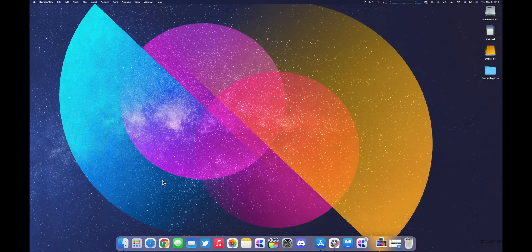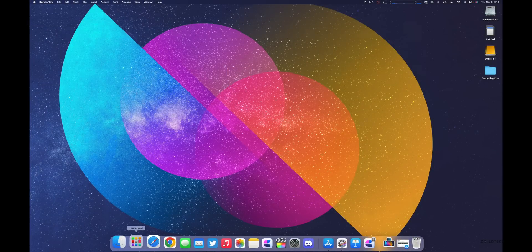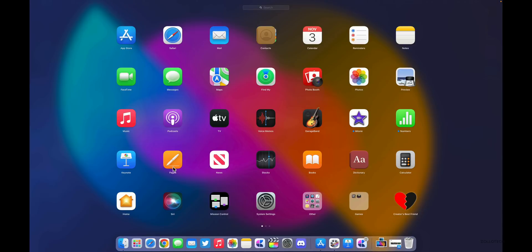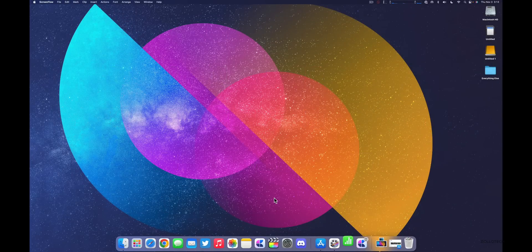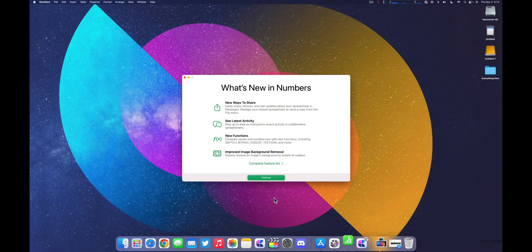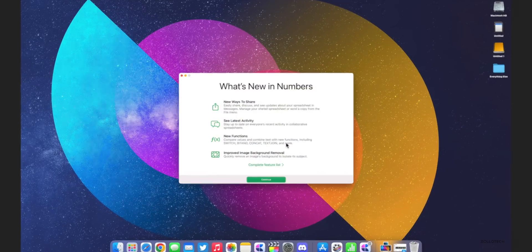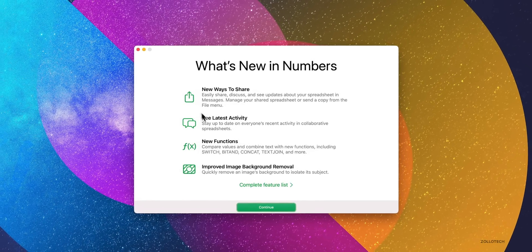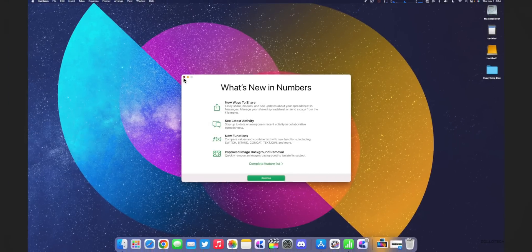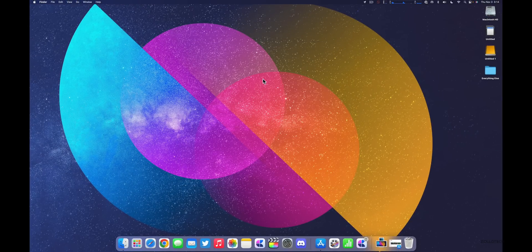All of the iWork updates for Pages, Numbers, and Keynote are also available on macOS. Opening Numbers, for example, you'll see new ways to share, latest activity, new functions, and more — great updates across the board.